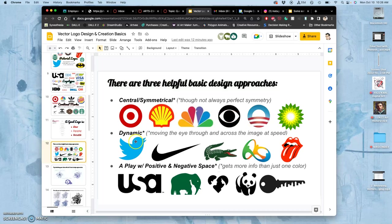One is dynamic, where you want the eye to move across the image, so you're trying to actively avoid horizontals and verticals, really rely on diagonals and curves.